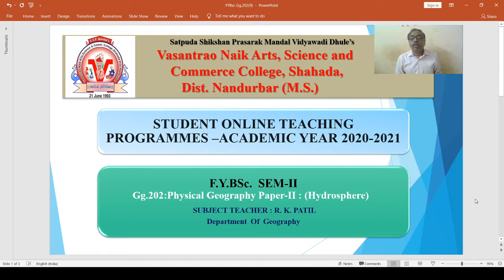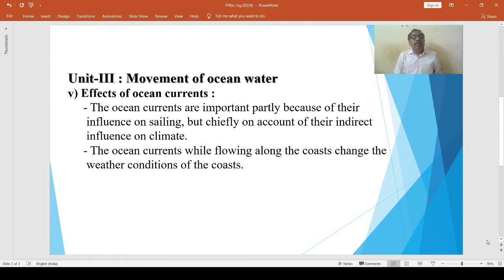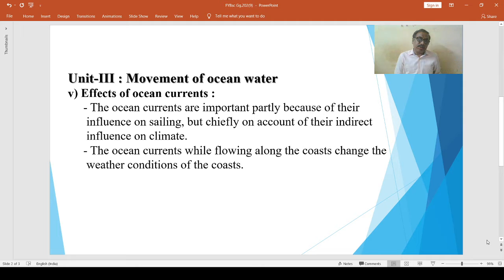Hello students. We are going to study geography paper second, that is GG202, physical geography paper second — hydrosphere. We have to study unit third: movement of ocean water. In this unit we have studied oceanic wells and ocean currents. Now we have to discuss the effects of ocean currents.